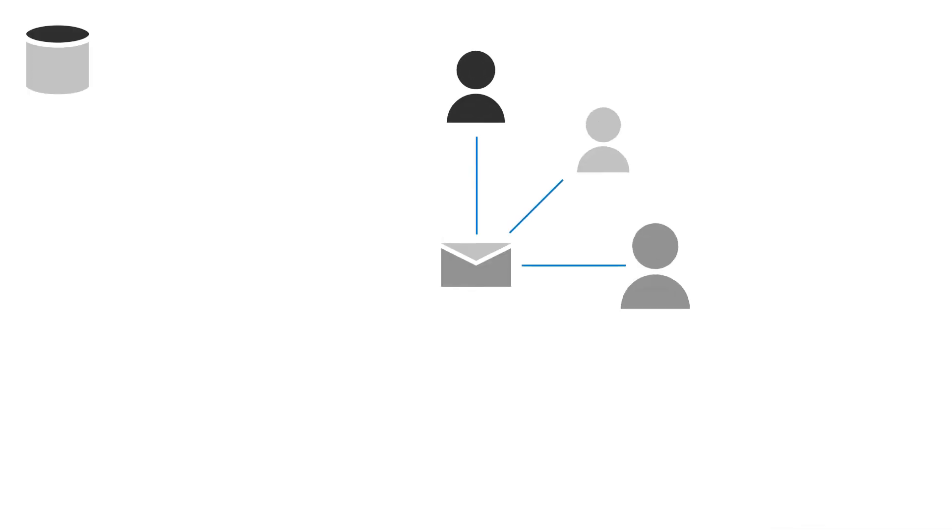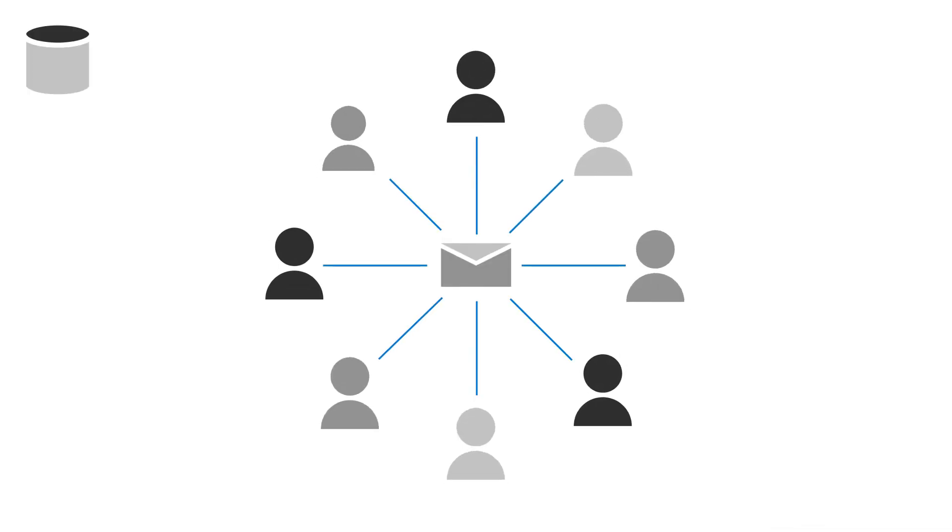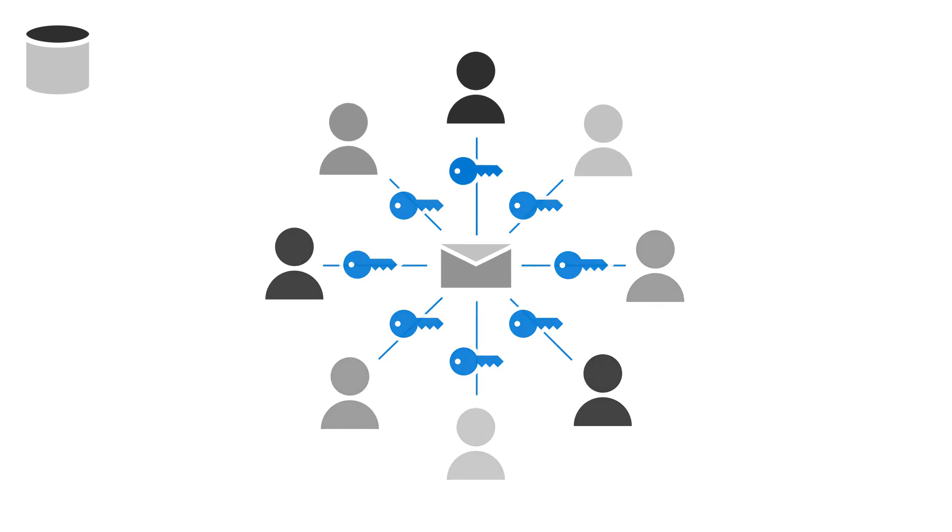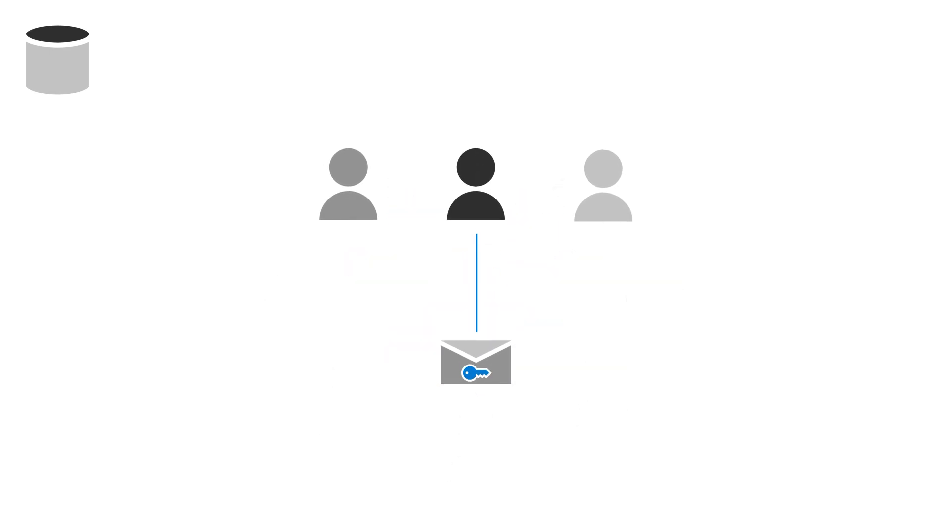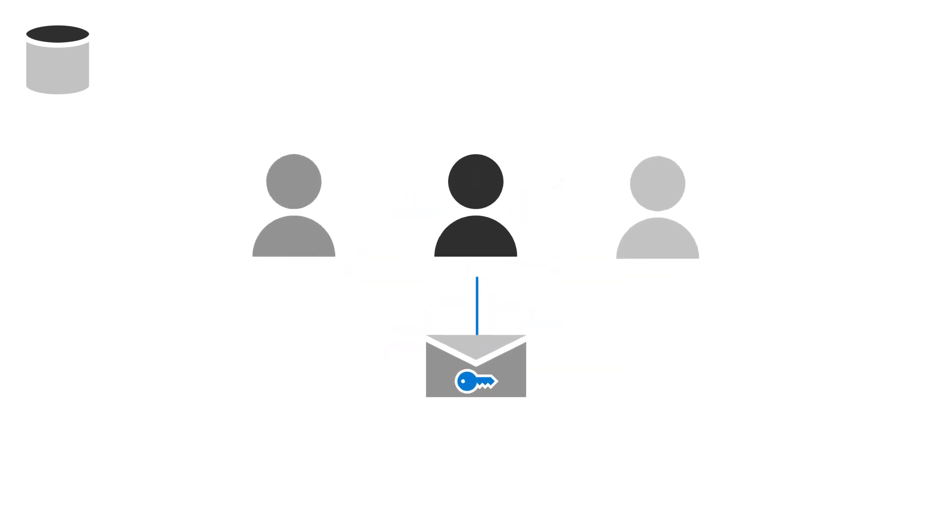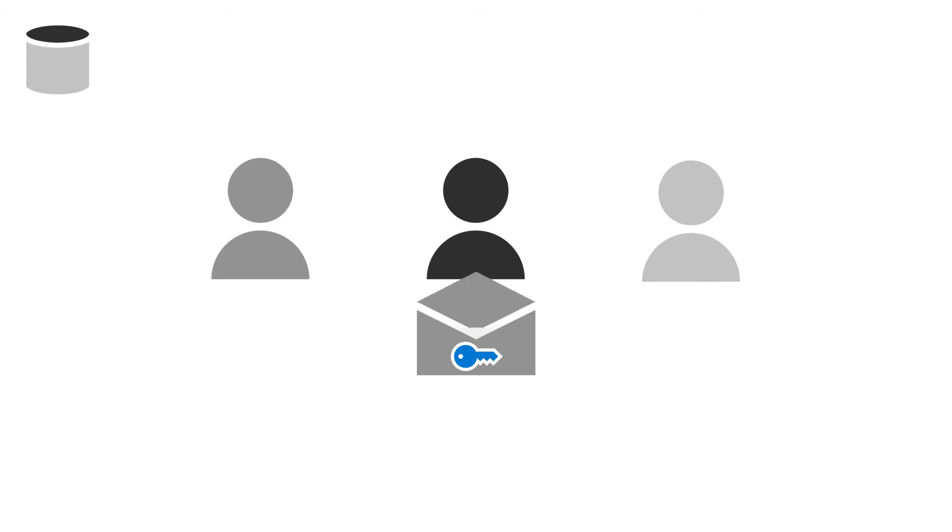Communicate more securely with your customers by using Office 365 Message Encryption. This makes sure that only the intended recipients can read the emails you send, and they can't be forwarded to recipients you didn't choose.